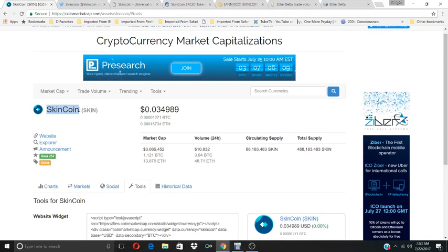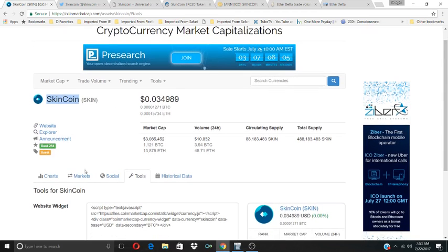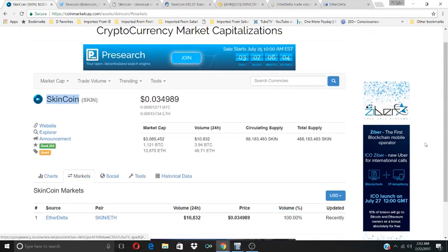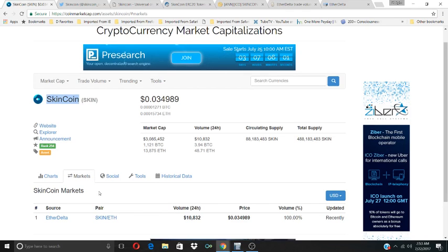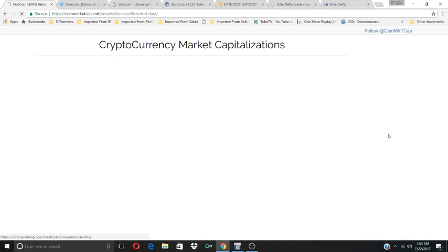SkinCoin is a new coin on CoinMarketCap. It's recently been added to the EtherDelta exchange. It was added today.